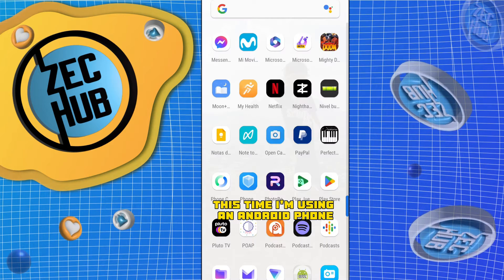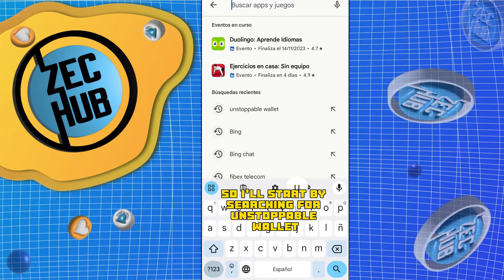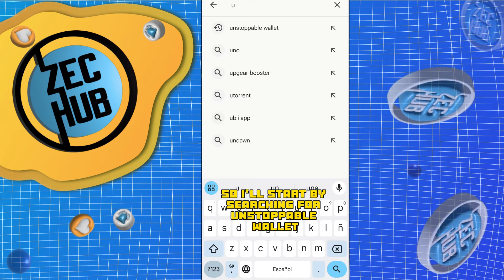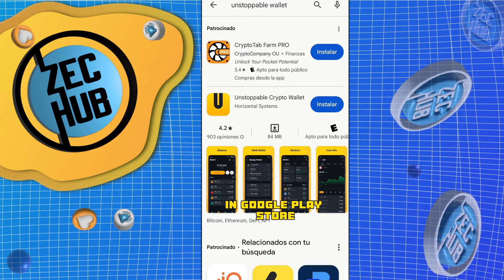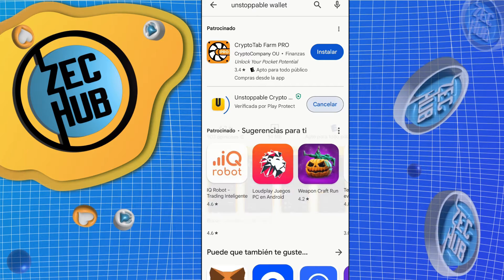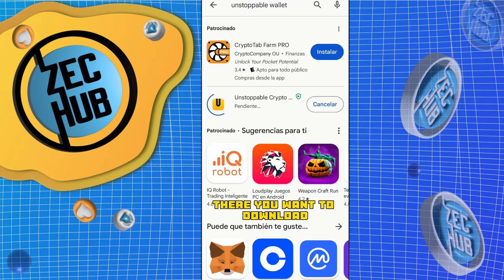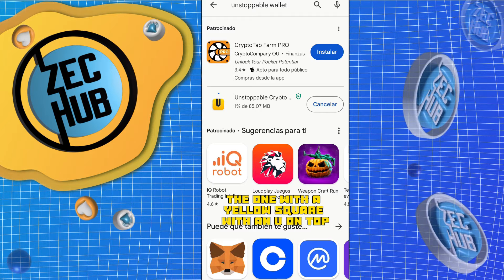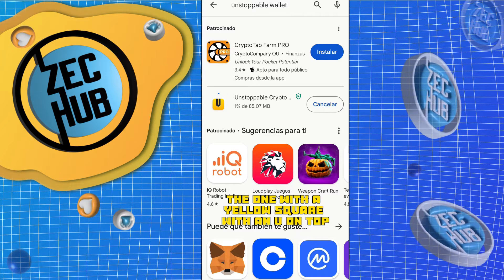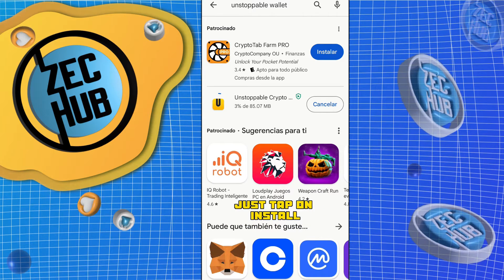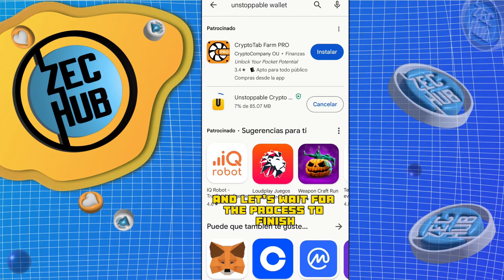This time I'm using an Android phone, so I'll start by searching for Unstoppable Wallet in Google Play Store. You want to download the one with the yellow square with a new one on top.